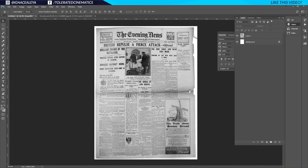Hello, I'm Inez Alea from toleratedcinematics.com. Today we have our first video from the new tutorial series based on our recently uploaded short film based on Fantastic Beasts. Today we're going to look at how to modify a newspaper in Adobe Photoshop, and then we're going to import that into After Effects and animate it in the next tutorial.